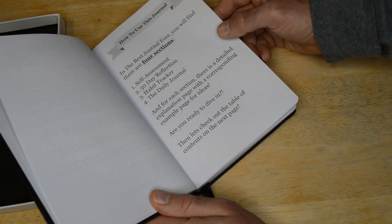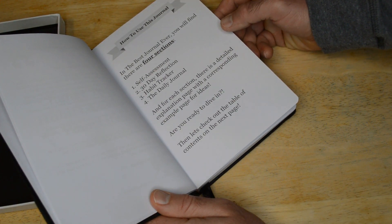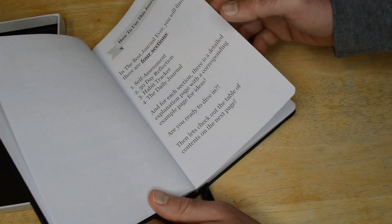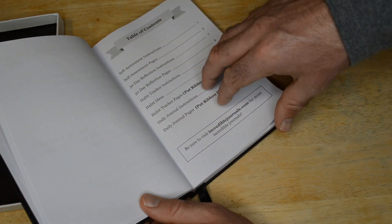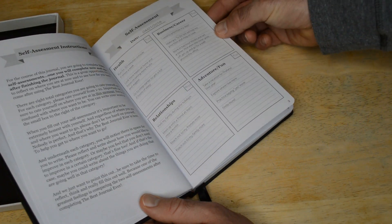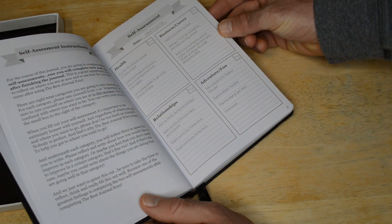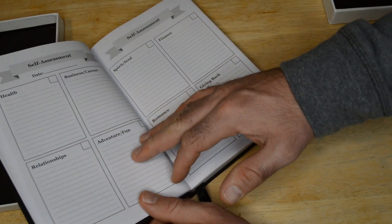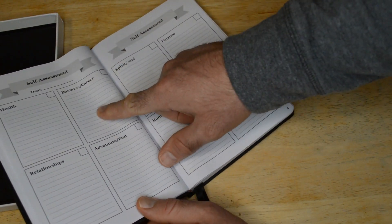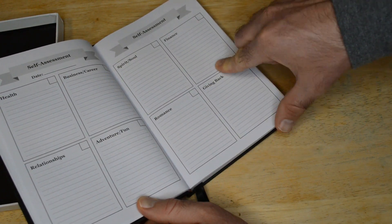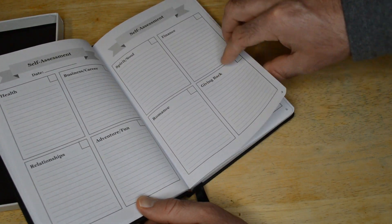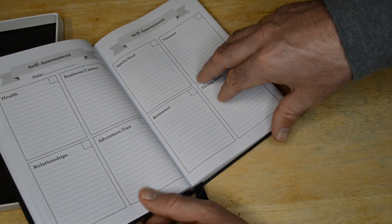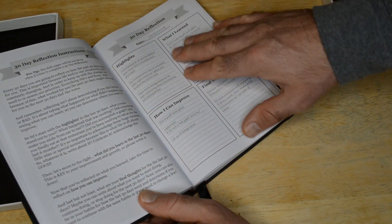So this has four sections: self-assessment, 30-day reflection, habit tracker, the daily journal. And so I'm just going to kind of flip through the pages. Self-assessment: health, business, career, relationships, adventure, fun. So health, business, career, relationships, adventures, fun, spirits, soul, finance, romance, giving back. So that's kind of nice.